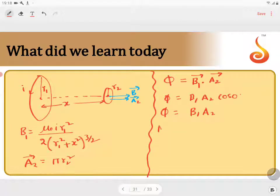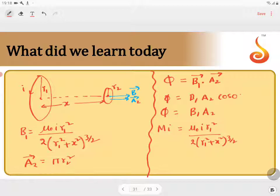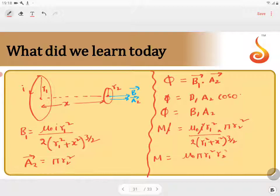The total flux is equal to MI. So B1 is mu naught I R1 square divided by 2 into (R1 square plus X square) whole power 3 by 2, multiplied by A2, which is pi R2 square. I gets cancelled here. The mutual inductance is equal to mu naught pi R1 square R2 square divided by 2 into (R1 square plus X square) whole power 3 by 2. This is the mutual inductance.